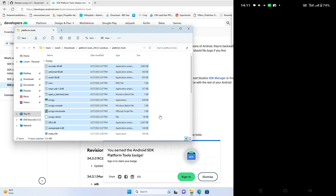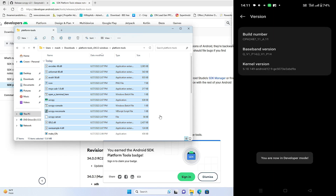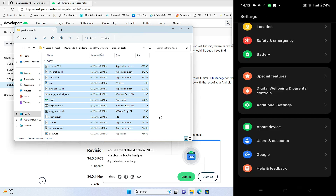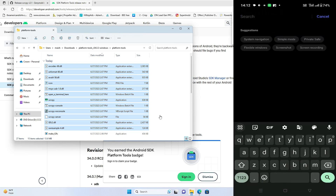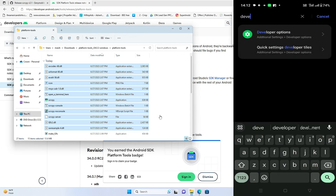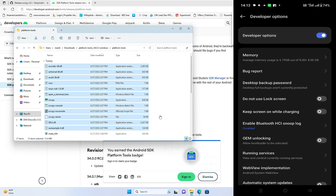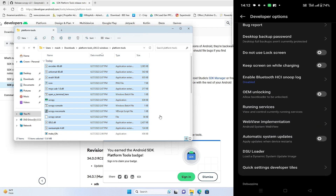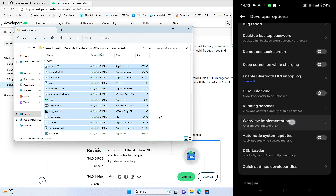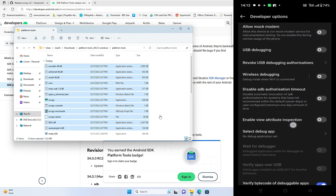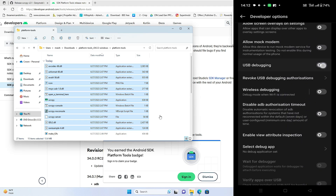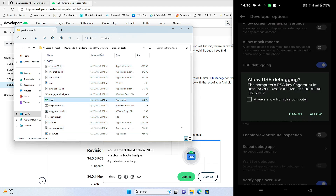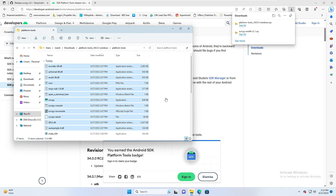It may ask you for your password, so enter it. You will then get a message saying you are now in Developer Mode. Go back to Settings, tap on the search box and search for Developer — tap on Developer Options. In the Developer Options, scroll down until you find USB Debugging and turn it on. Tap OK, and then from your phone you will get a message saying Allow USB Debugging — tap Allow.